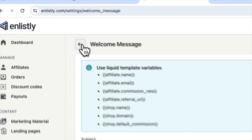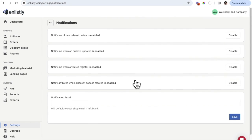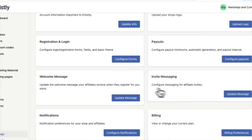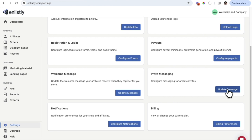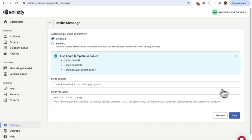If you scroll back you can also update the different notifications. Here you'll find notifications that you can either enable or disable — for example, you can be notified when an affiliate registers, when an order is updated, or when an affiliate's discount code is created. There's also the invite message: if you click 'Update Message,' this is where you configure messaging for affiliate invites, automatically inviting customers to become affiliates after they check out.